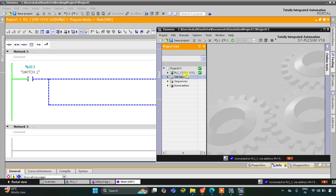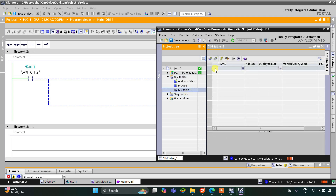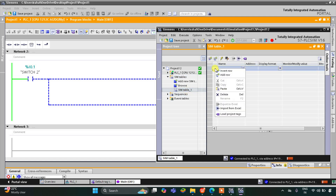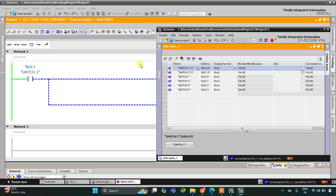Go to Simulation Table and then Simulation Table 1. Then I will right-click here and then Load Project Tags. So all these motors and switches are here. Now we will start the simulation.